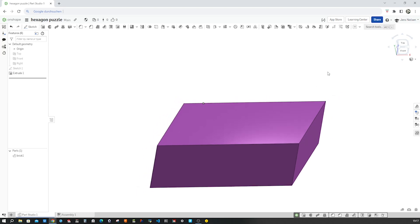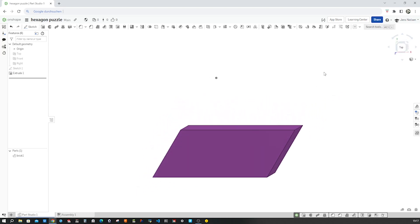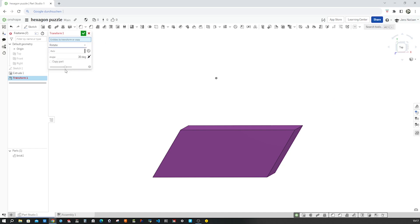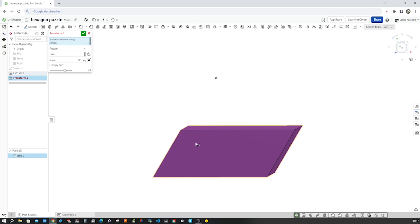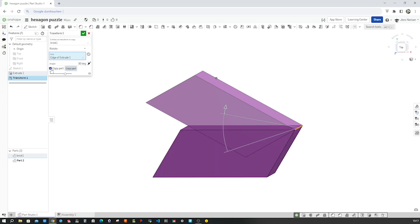So let's go to the transform tool here and transform by rotation that brick one around that axis as a copied part with 60 degrees.